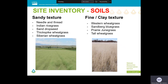Plant species often favor establishment on soils characterized by certain textures. The species on the left tend to be found on sandier soils, whereas the species on the right tend to be found more often on clay soils, although there's going to be some overlap.